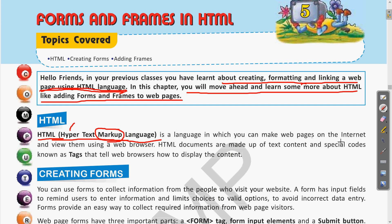HTML is a language in which you can make web pages on the internet and view them using a web browser. For this language we only need a web browser and a simple notepad where we can write the program to design web pages.